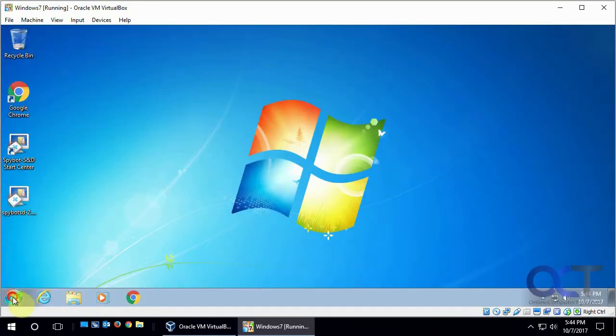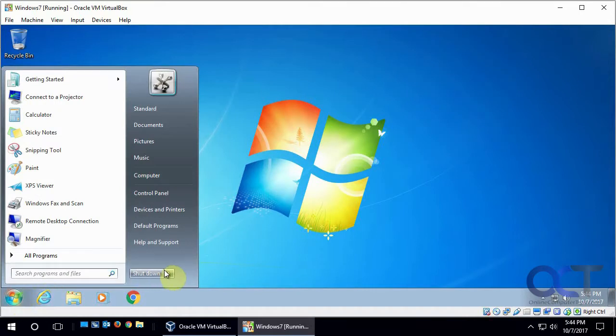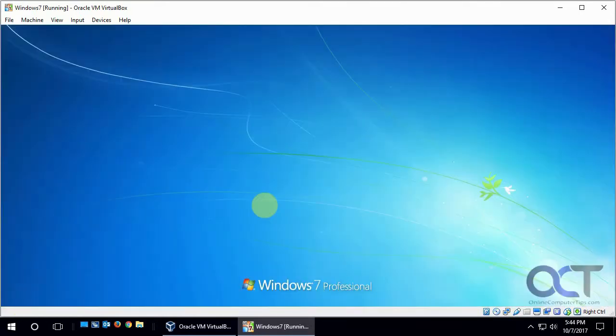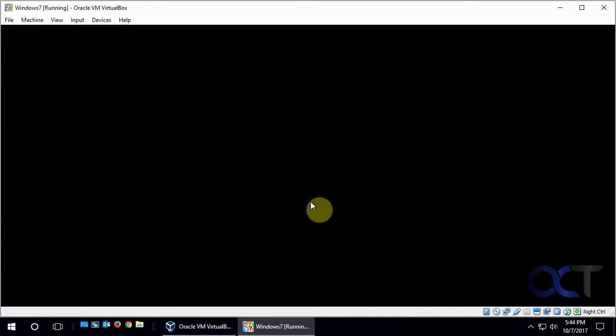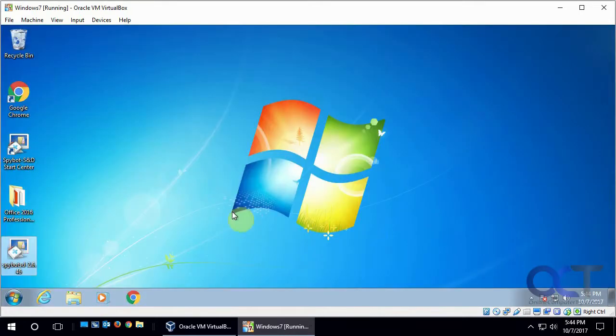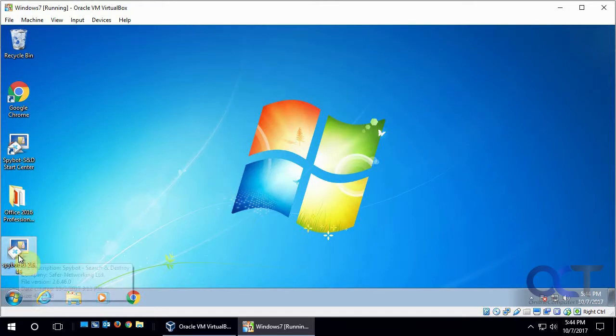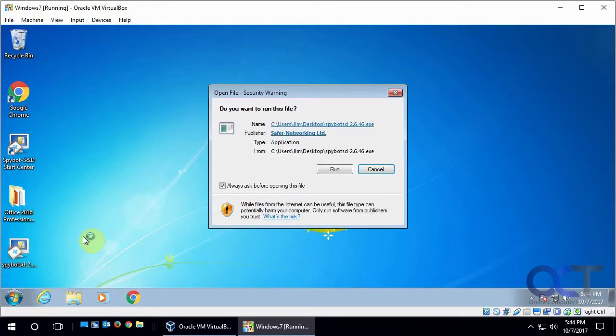So now let's go back over to a local administrator. Password on this account. And we run that same file. So this user is a local administrator on this computer. So we run it. Get the same run dialog box here. Click on run.